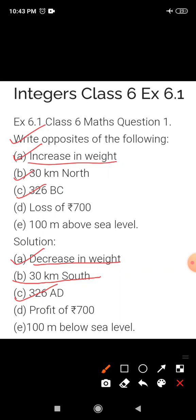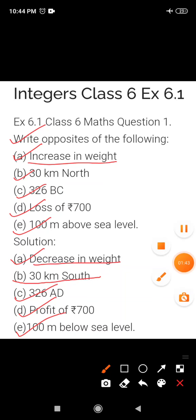Next, D is loss of Rs. 700. Now opposite of loss is profit. So its answer is profit of Rs. 700. Next E, 100 m above sea level. Now here the opposite of above is below. So its answer is 100 m below sea level. This completes question number 1.